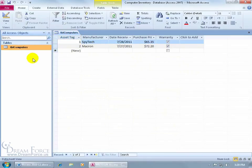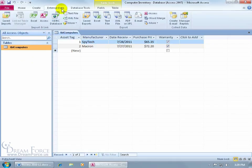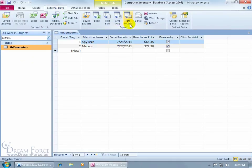Make sure you select your table here, down in the access objects, the one that you want to export. Come up here, click on external data, go to the export group, and there it is.